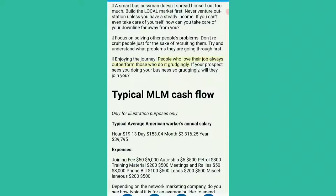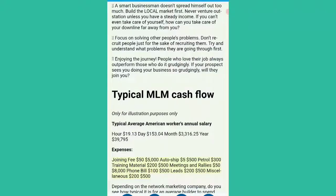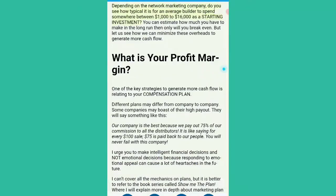Typical MLM cash flow — for illustration purposes only. Typical average American worker's annual salary: $19.13 per hour, $153.04 per day, $3,316.25 per month, $39,795 per year. Expenses: joining fee $50–$5,000; auto-ship $5–$500; petrol $300; training material $200–$500; meetings and rallies $50–$8,000; phone bill $100–$500; leads $200–$500; miscellaneous $200–$500. Depending on the network marketing company, do you see how typical it is for an average builder to spend somewhere between $1,000 to $16,000 as a starting investment? But let us see how we can minimize these overheads to generate more cash flow.